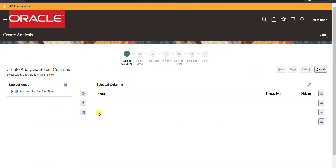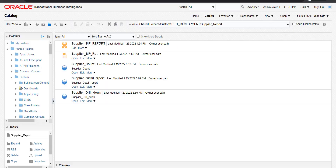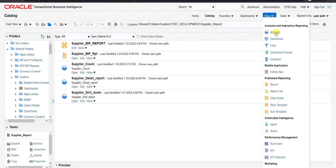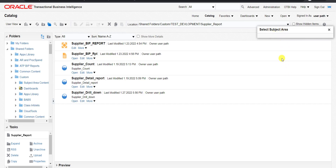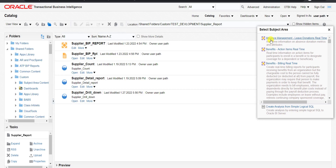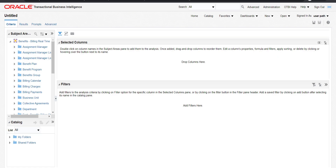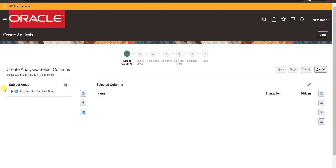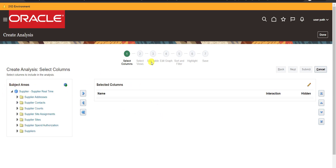As soon as I click Continue, it generates a prompt and won't redirect me to the separate OTBI page we've seen in previous videos. Previously, we went to the catalog page, clicked New, then Analysis, selected a subject area, and reached a different UI for drag-and-drop. Here, the subject area and all details are on the same page directly.